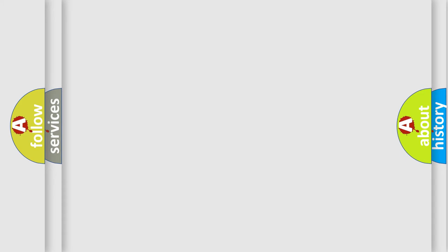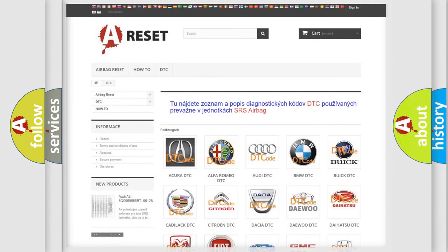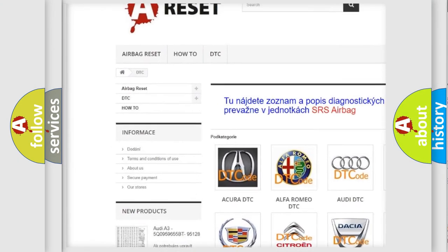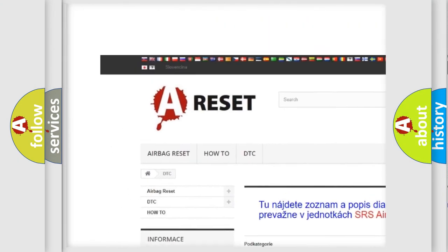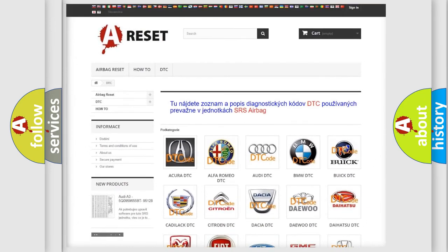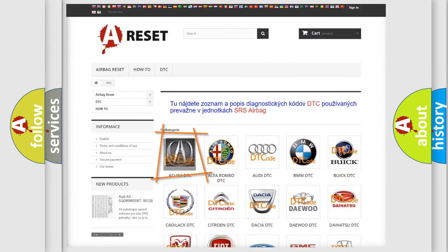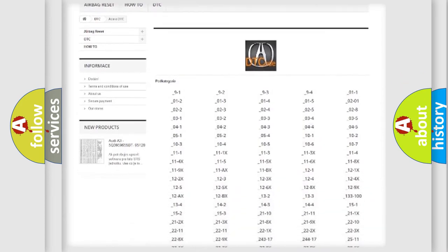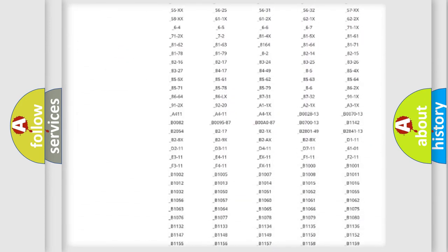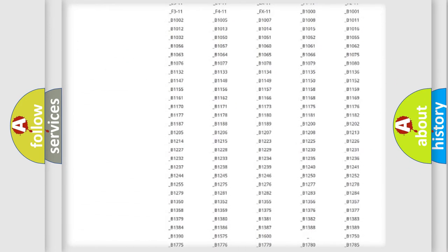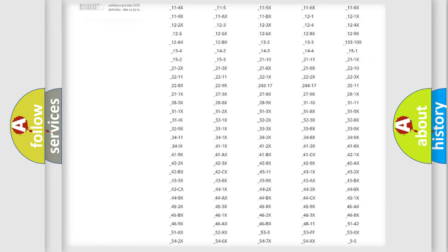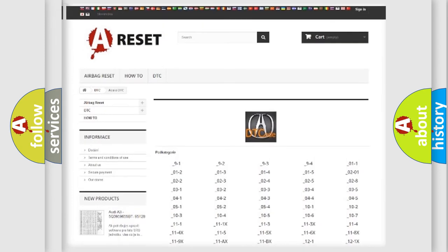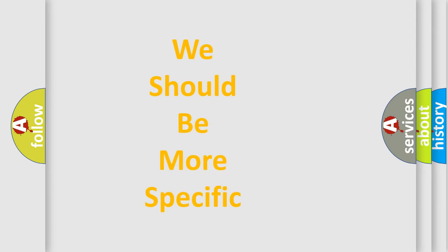Our website airbagreset.sk produces useful videos for you. You do not have to go through the OBD2 protocol anymore to know how to troubleshoot any car breakdown. You will find all the diagnostic codes that can be diagnosed in cars. Also many other useful things. The following demonstration will help you look into the world of software for car control units.